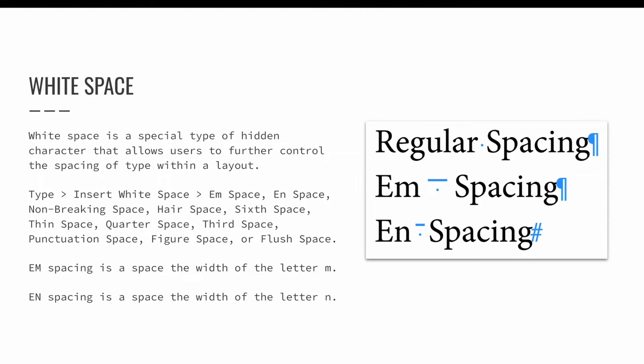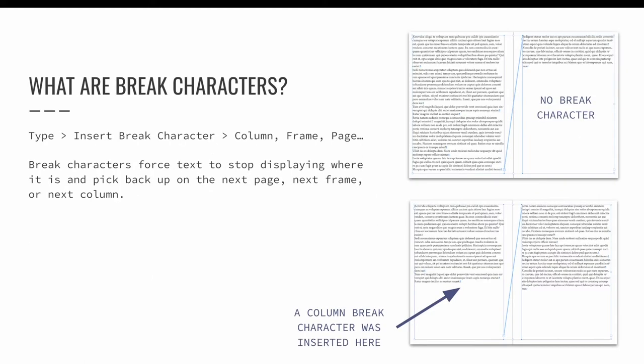Try experimenting with the other white space options which include non-breaking space, hair space, sixth space, thin space, quarter space, third space, punctuation space, figure space, and flush space. I'll include links below the lesson within the supplemental resources portion of this page for those of you that are interested in learning more about each of the available white space options.